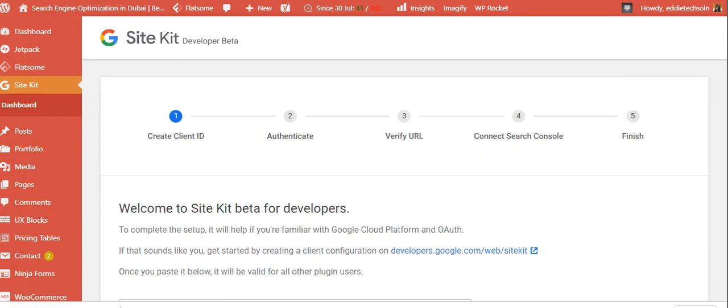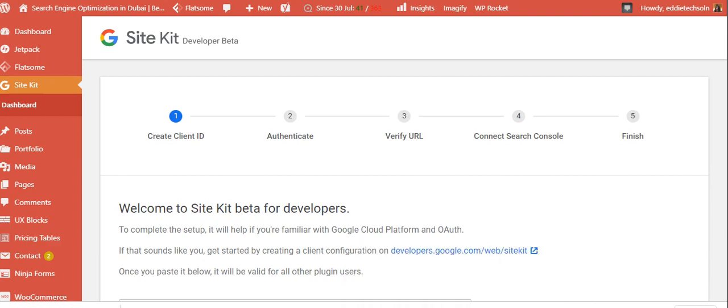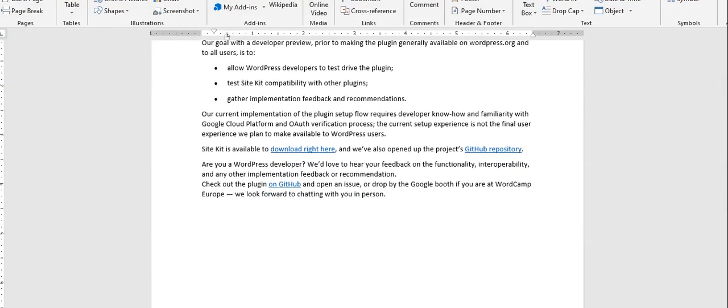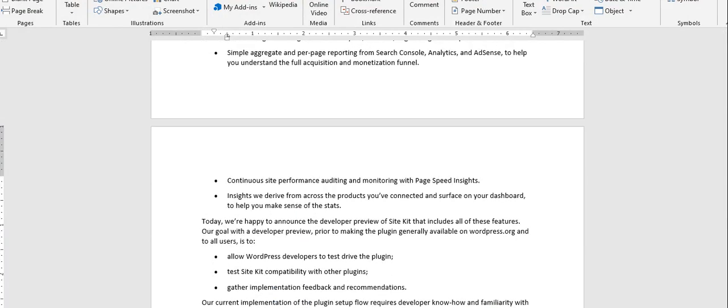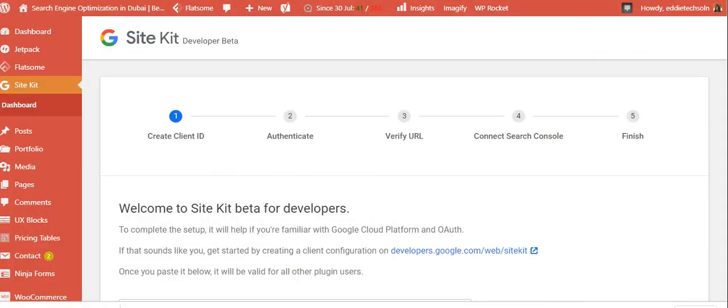Now, these are the steps which you have to go through. So we have create client ID, then authenticate, verify URL, connect search console, and then finish. Only five steps. You're done. Then you'll have the rest of what these guys are talking about here in the document I've tried to put here.